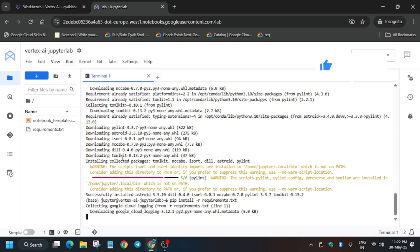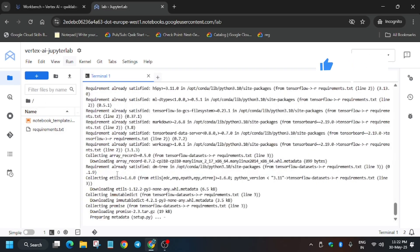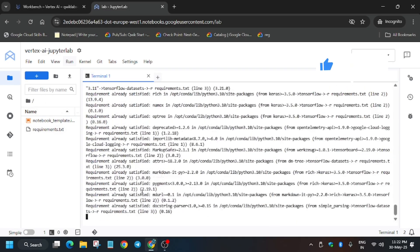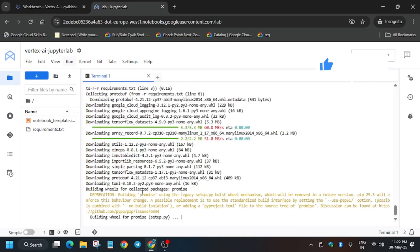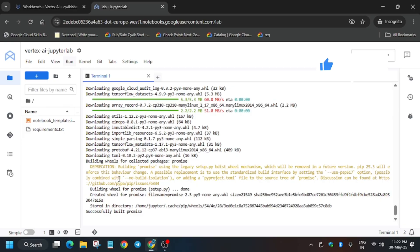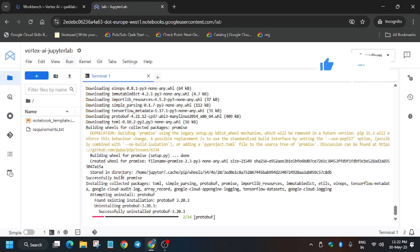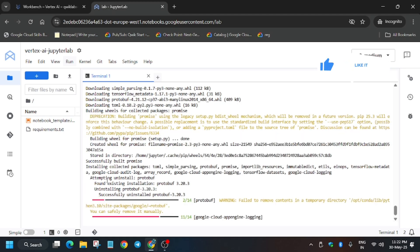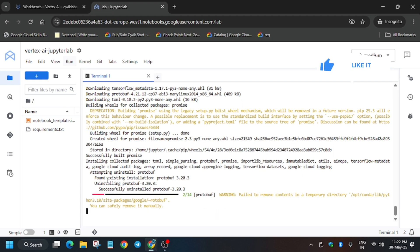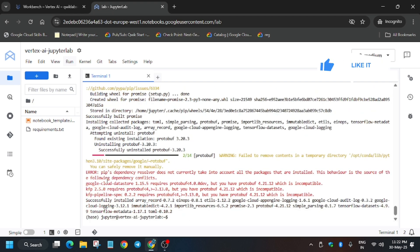Once all the packages are installed, we will create model files in the notebook. Basically we will create three model files: one is model file, one is callback file, and another is updated model file, and we will save it to our notebook. Just wait. Finally all have been done. Now we will open the Python 3 notebook.